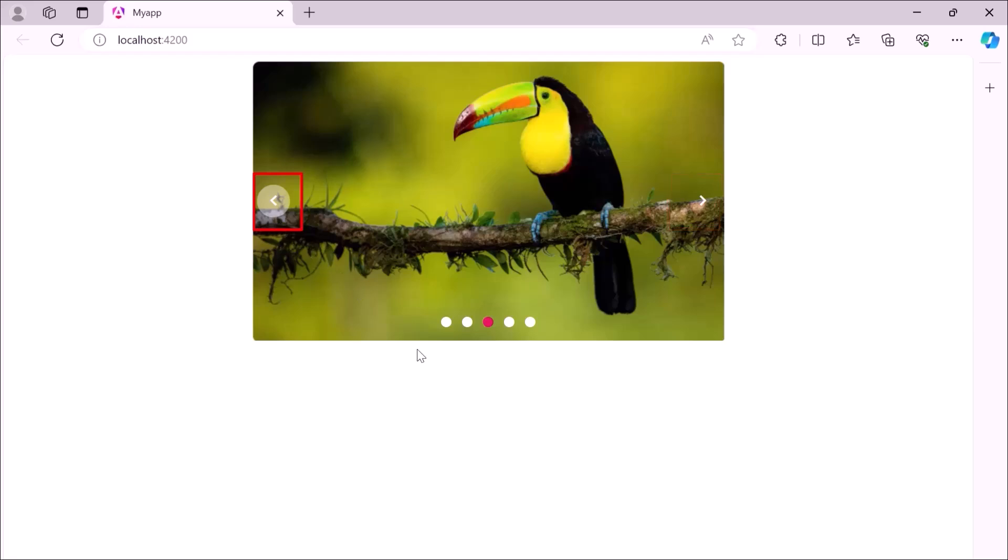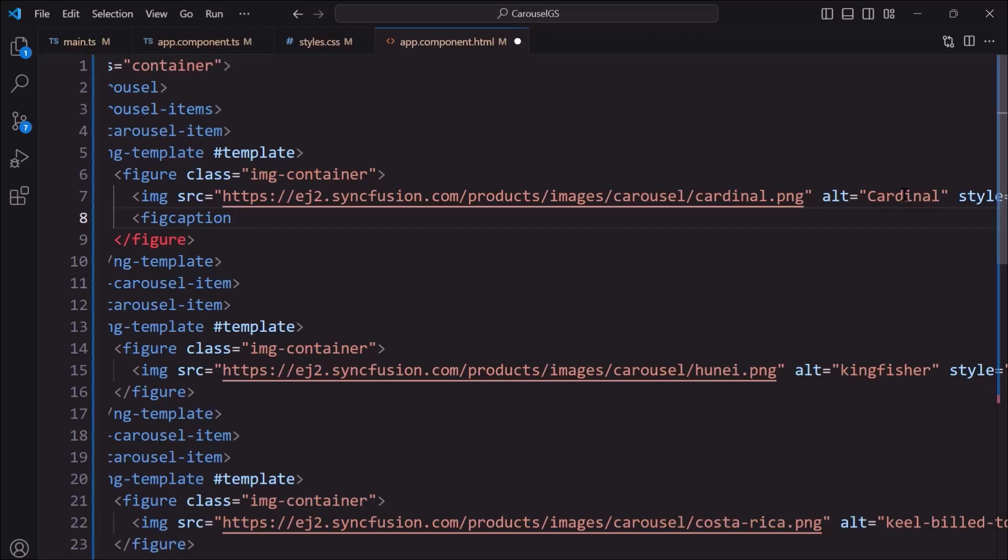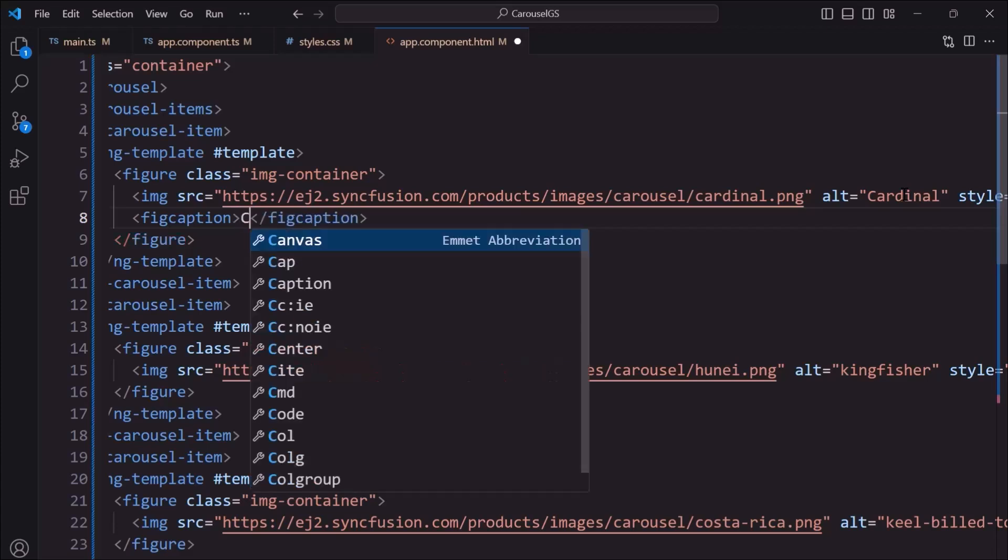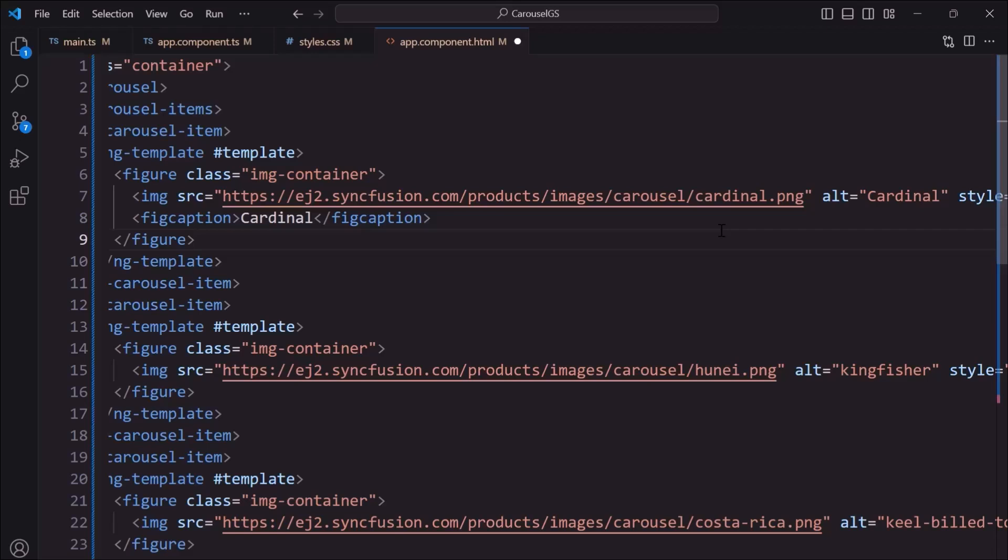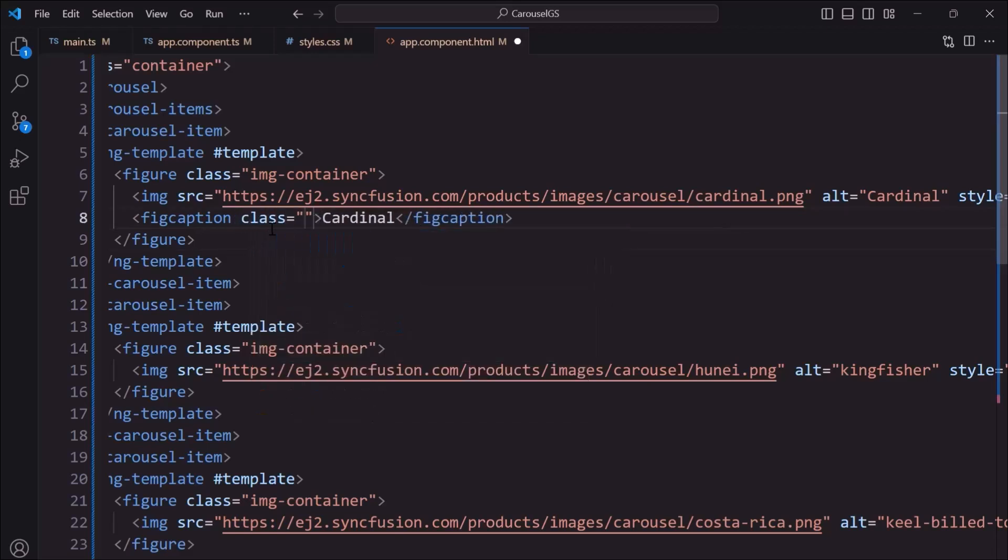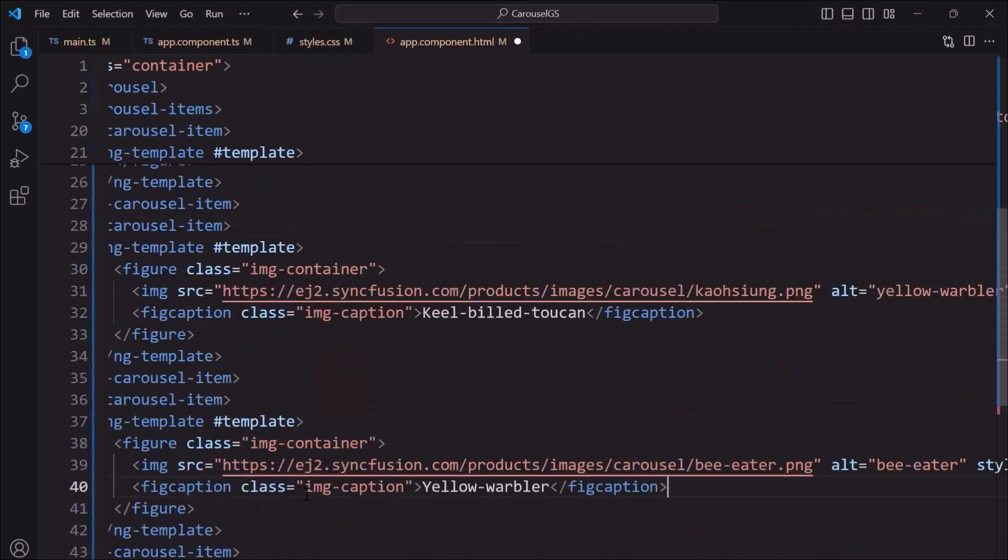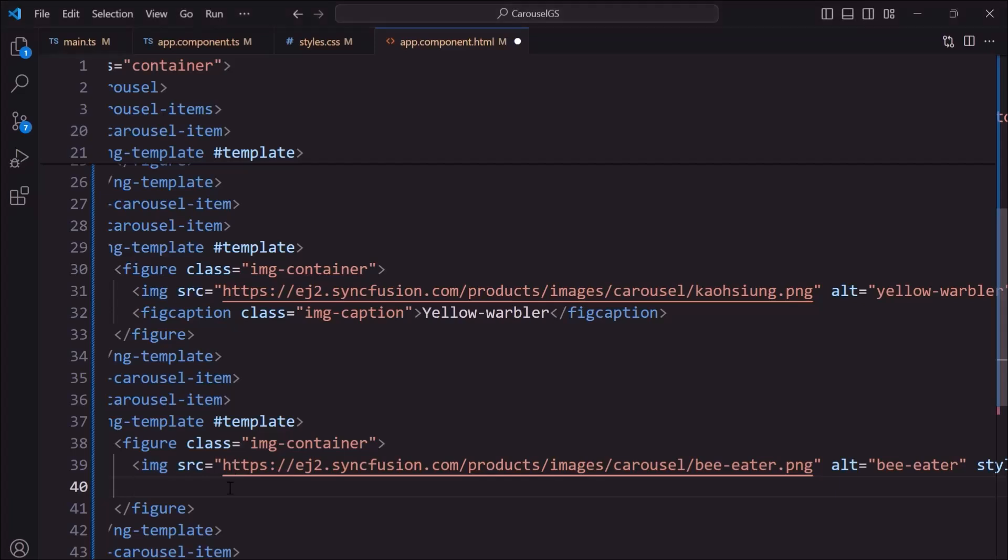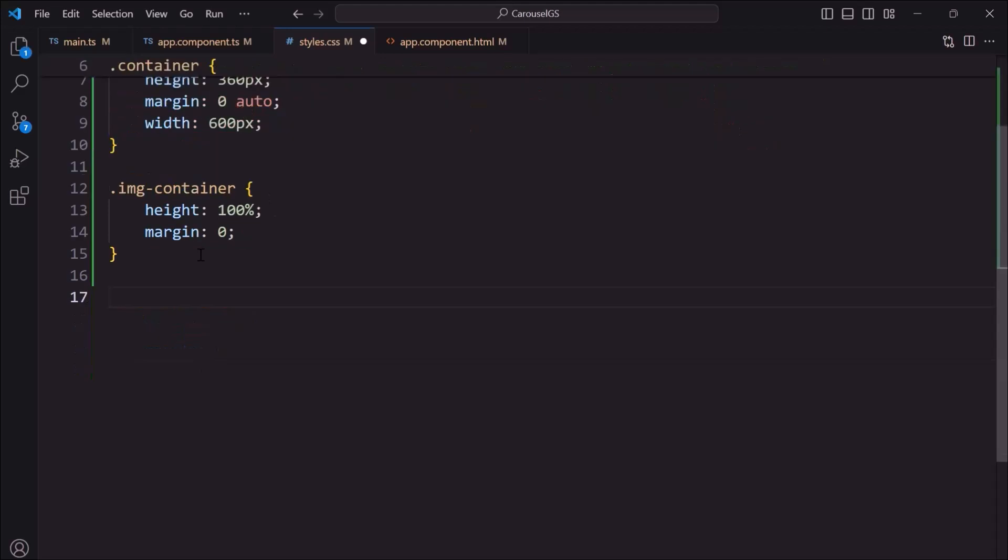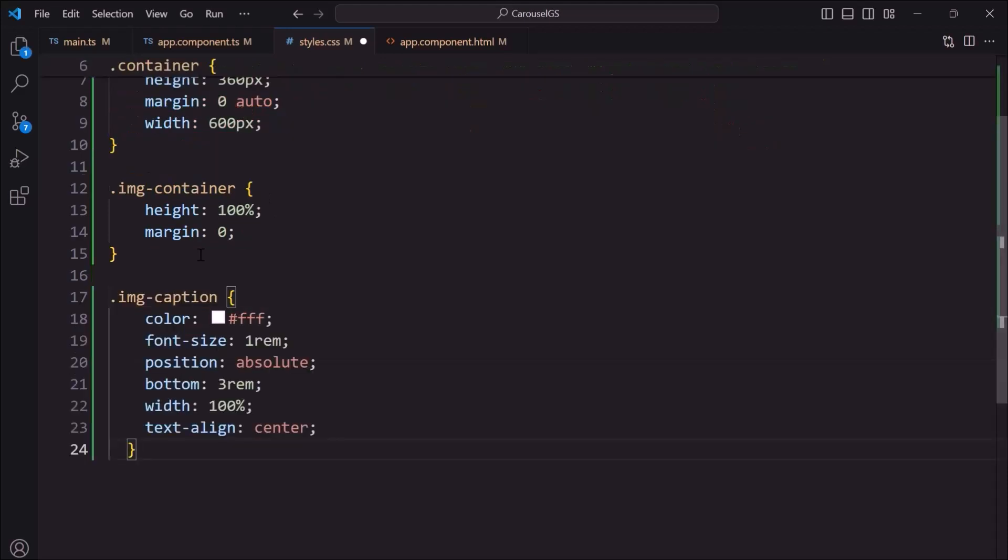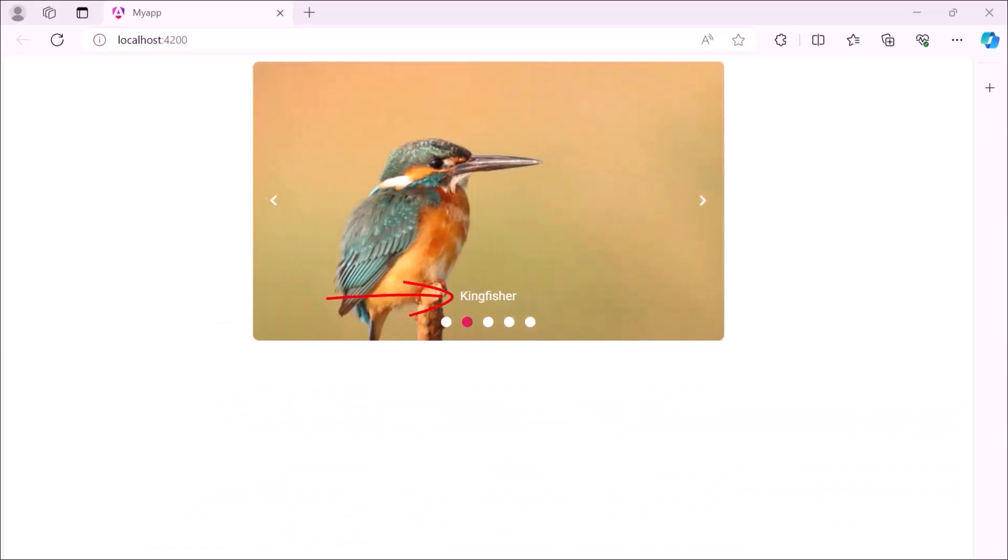Now, to display a caption for these images, I add the figcaption tag with an appropriate value. I also add an image caption class to align the caption. Similarly, I add captions to other items. Then, I define the image caption class inside the style.css file and add the required styles, color, font size, and position. See the carousel component is rendered with image captions.